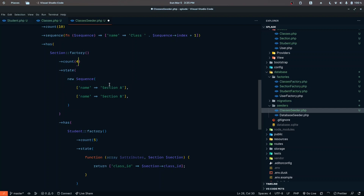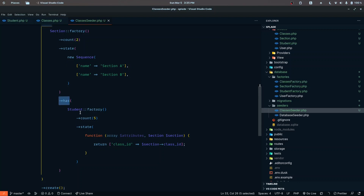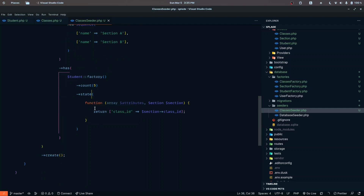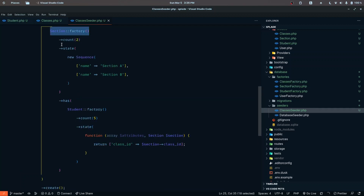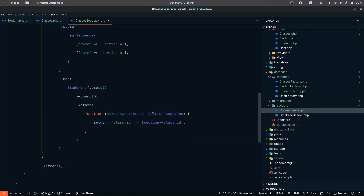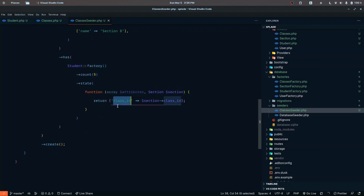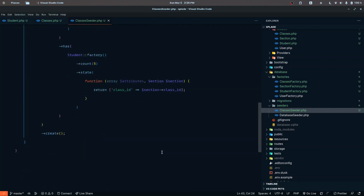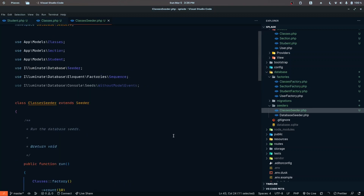For each section we provide a has relationship, and for each section we define five students. For each student, we pass a state function that receives the attributes and also the section just defined from the sections factory. From that section, we apply the class_id from the section's relationship to the student factory. That's everything this seeder is doing, and at the end we call the create method.